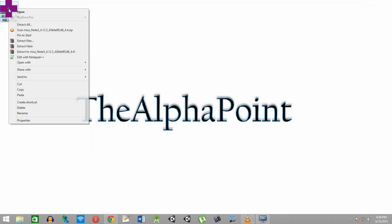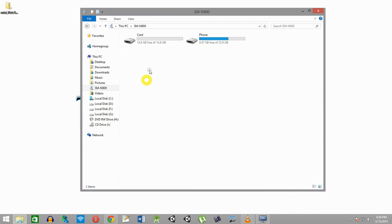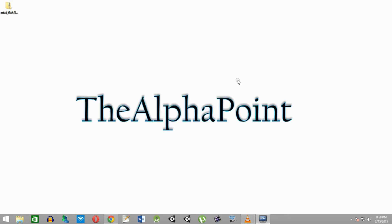Now copy the ROM and paste it inside the external or internal storage of your Note 3. As you can see I have already copied it inside the internal storage of my Note 3. Then disconnect the phone.